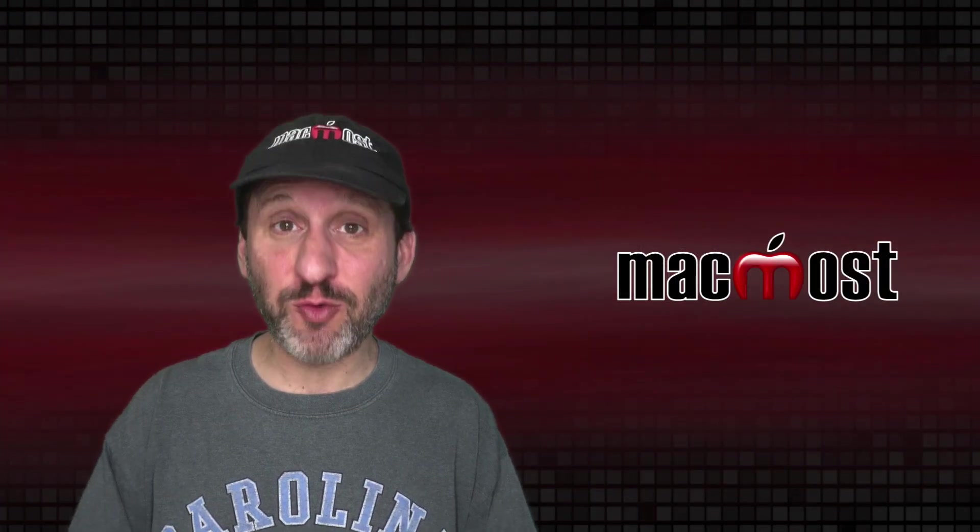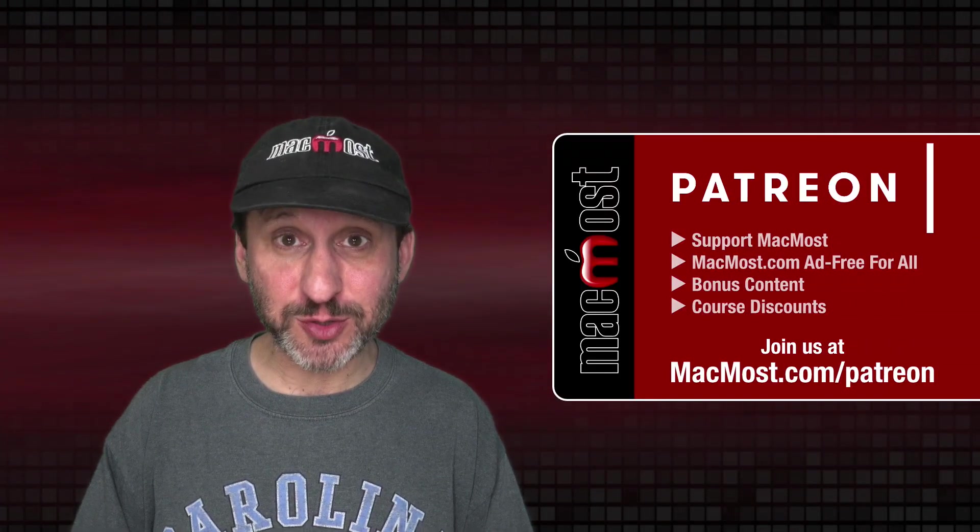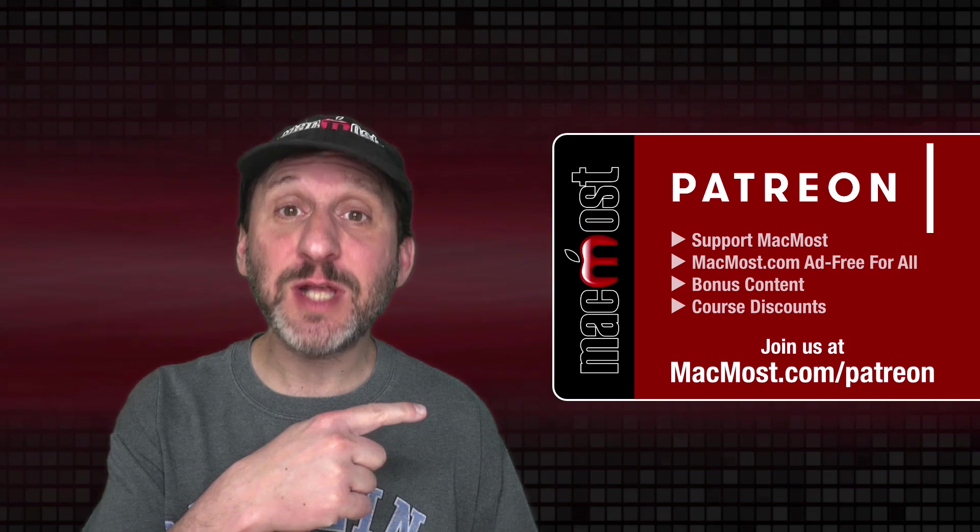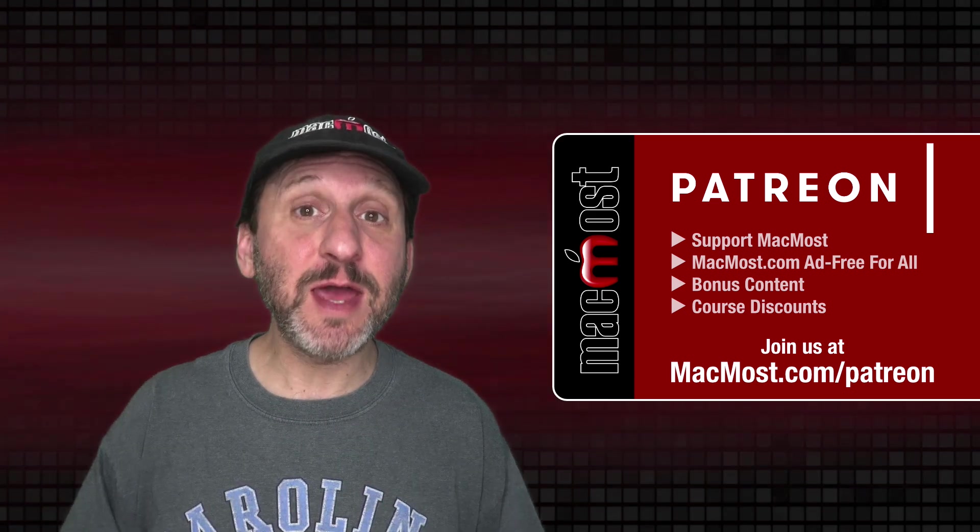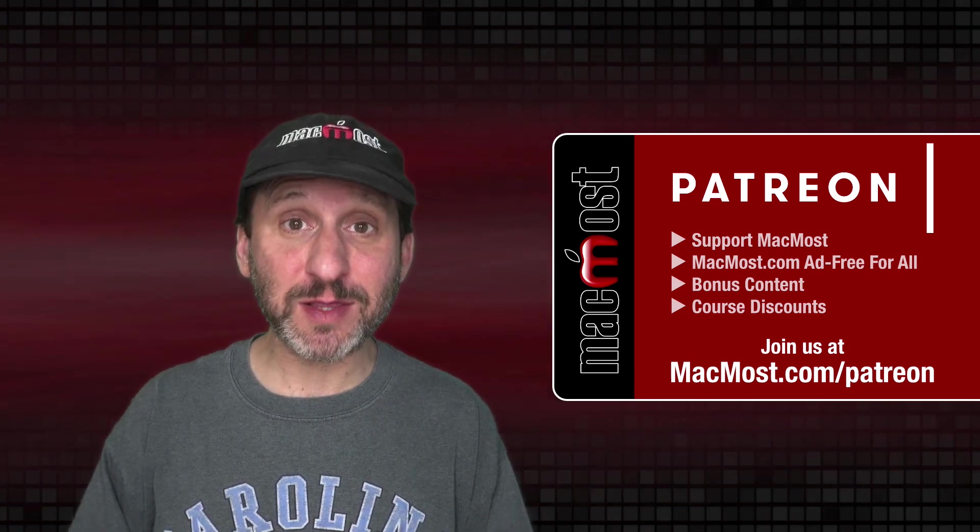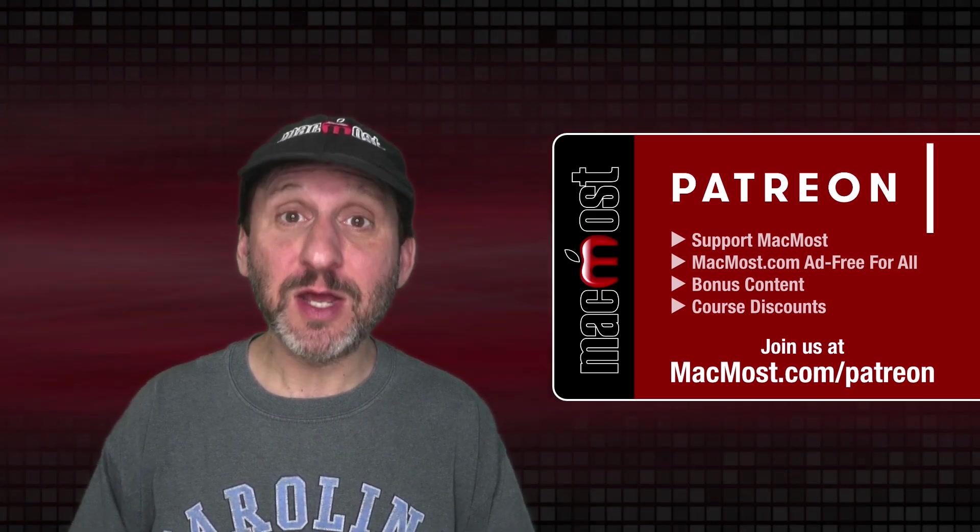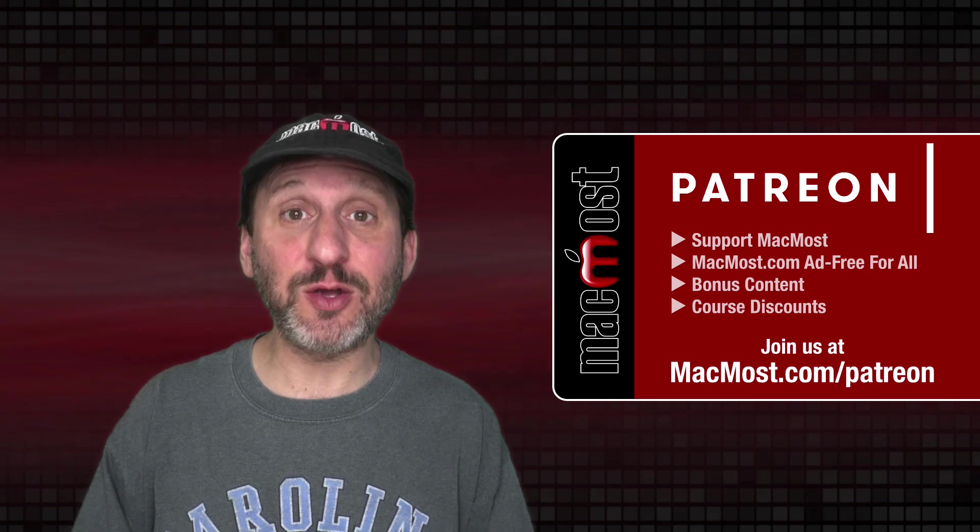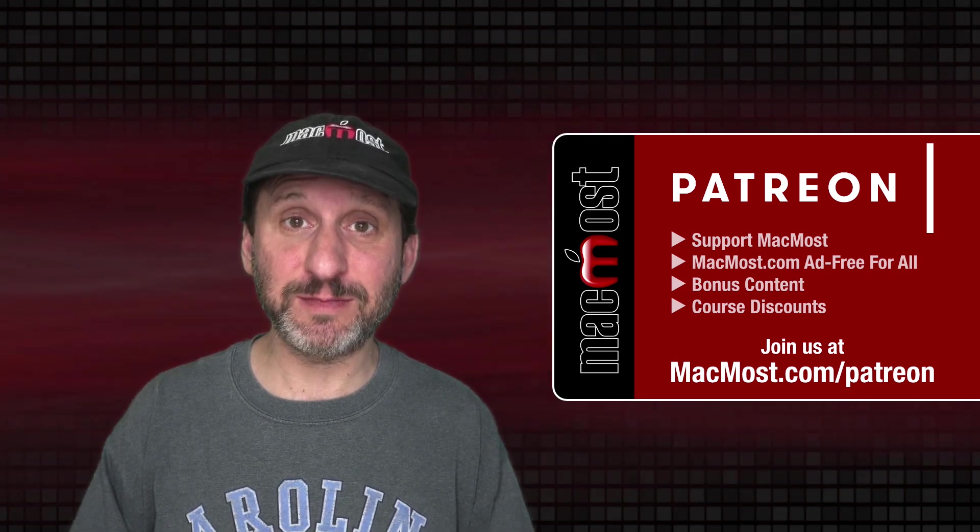MacMost is brought to you thanks to a great group of more than 800 supporters. Go to MacMost.com slash Patreon. There you could read more about the Patreon campaign. Join us and get exclusive content and course discounts.